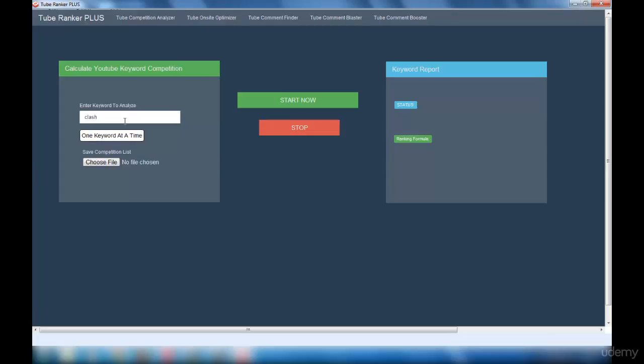Since this is the first interface, you might not get an idea about what I'm telling, so I'll show you an example right now. Clash of Clans. If I consider Clash of Clans as my keyword, I'm going to select a notepad file.